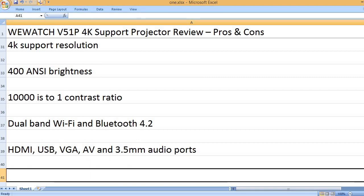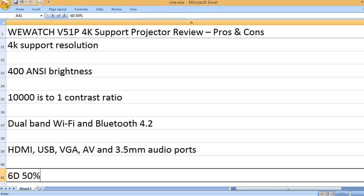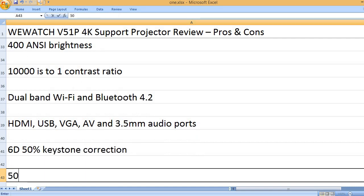HDMI, USB, VGA, AV and 3.5mm audio ports. 6D 50% keystone correction.